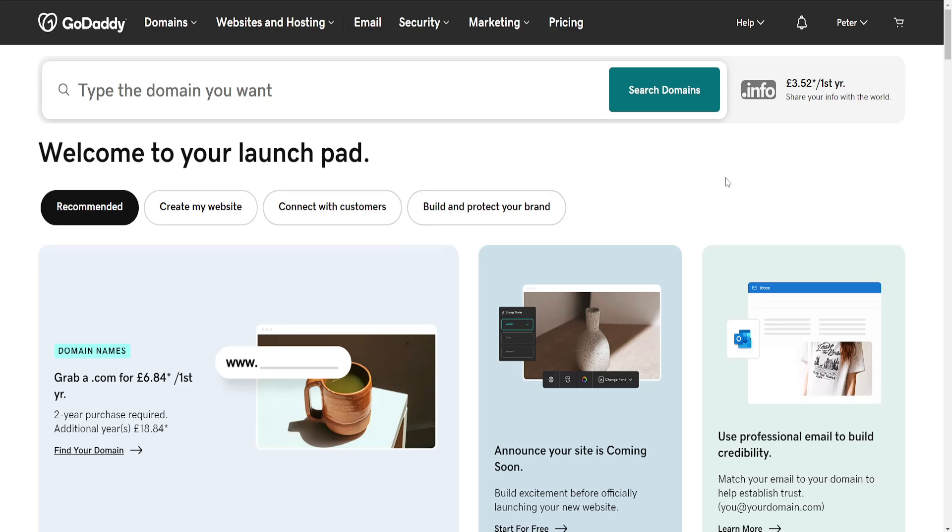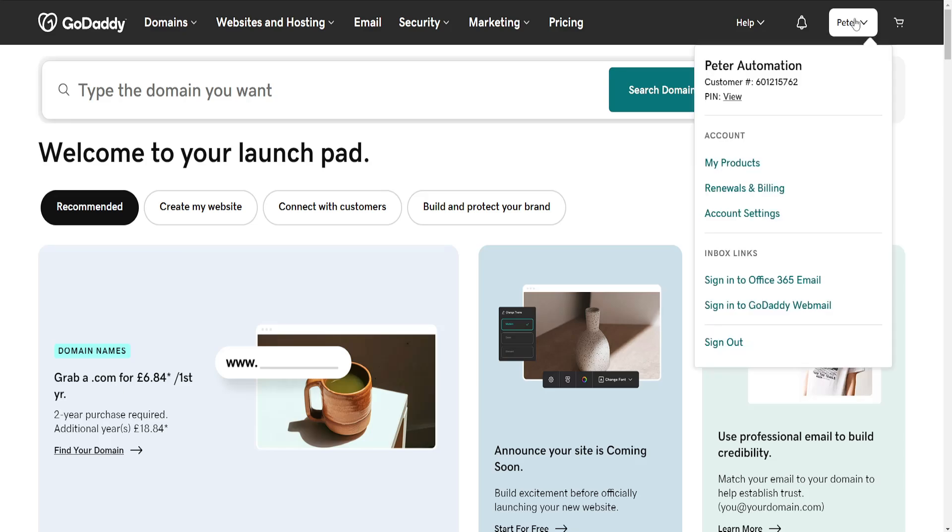How to download SSL certificate in GoDaddy. The first thing that we'll need to do is login to our GoDaddy account, then simply click on your name and go to my products.